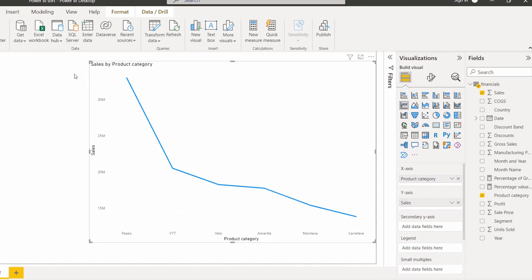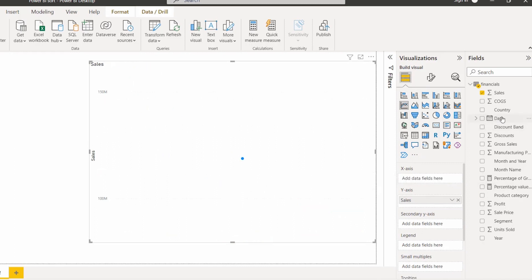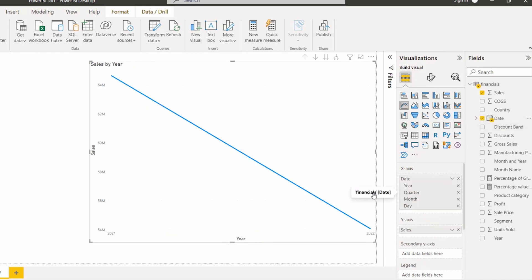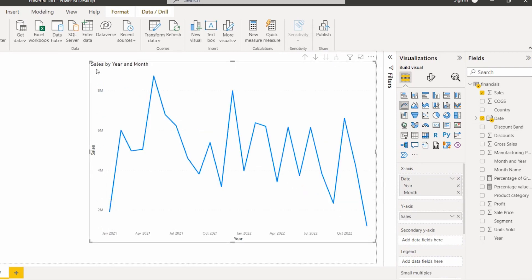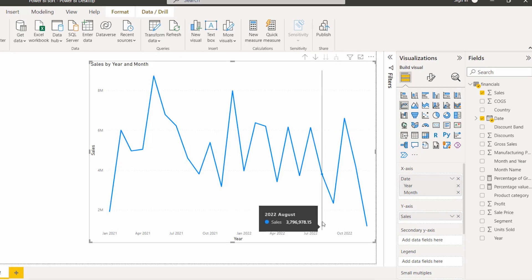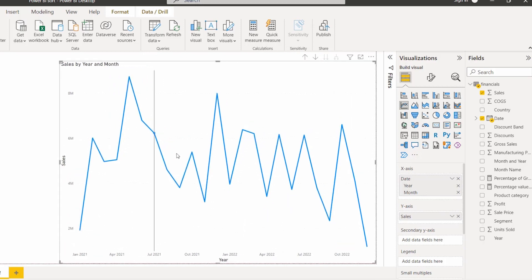To display the forecast, I will show sales by year and month by removing the product category and dragging the date field onto the X axis. I'll remove the quarter and day fields and drill through, so the chart displays sales by year and month. Now the line chart visual shows the sales value by year and month.